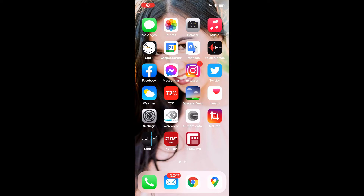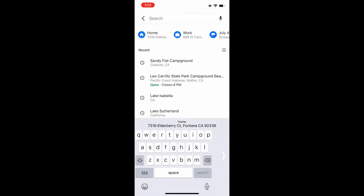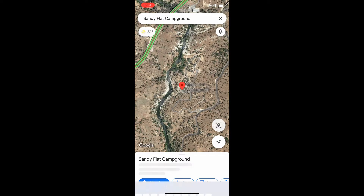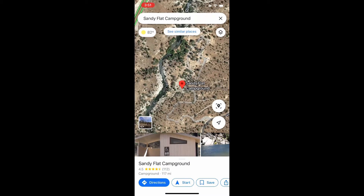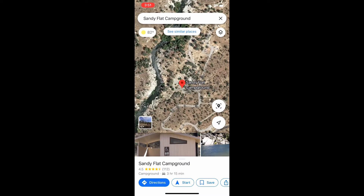Hey YouTube, today I'm going to share with you how to download offline maps using iPhone and Google Maps. First, open up the application on your phone and then search for the location that you want to have an offline map of.